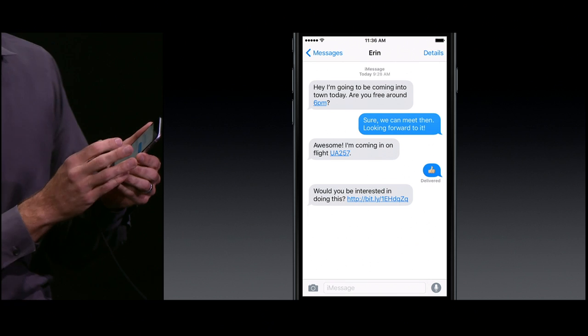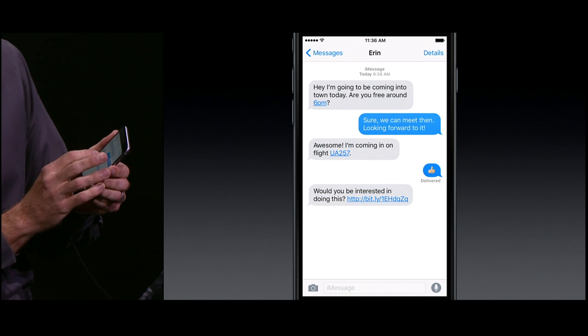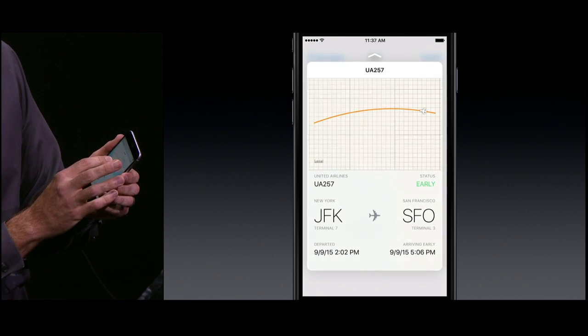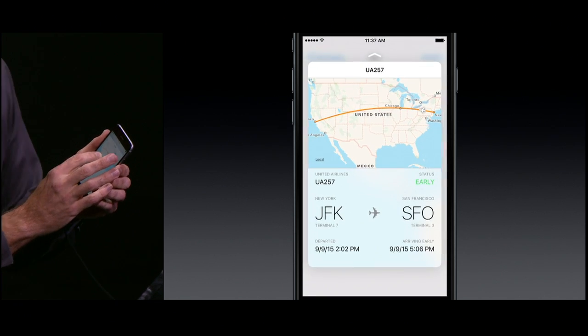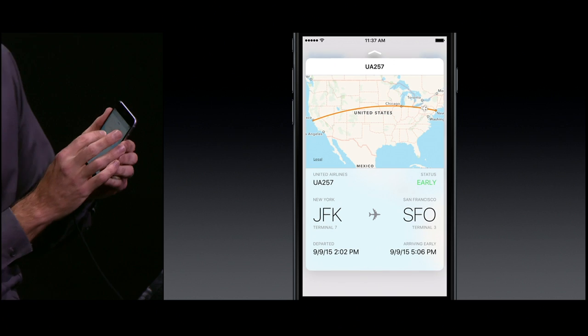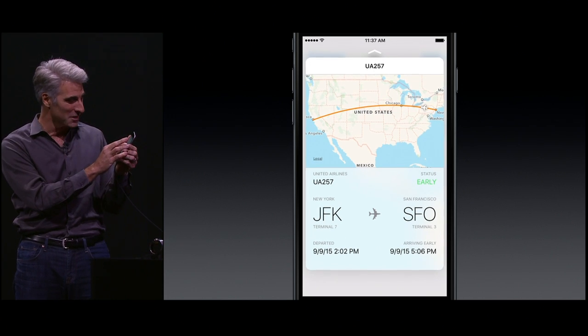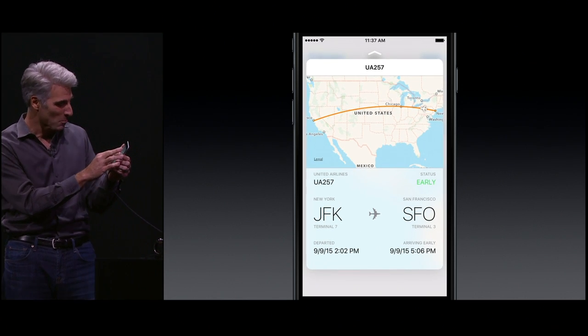The phone also spotted that she sent me a flight number. Well, I can peek in on that. Look at that — I get details right on the incoming flight time. That's really convenient.